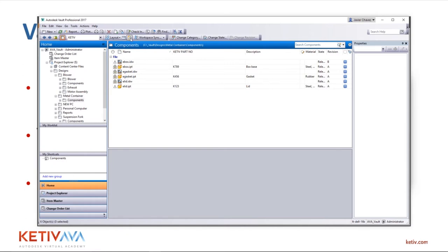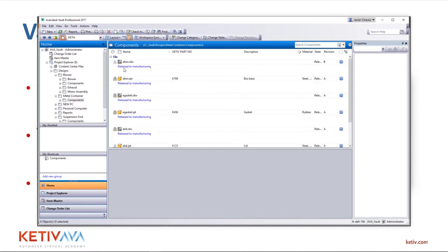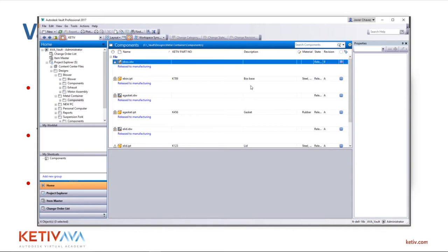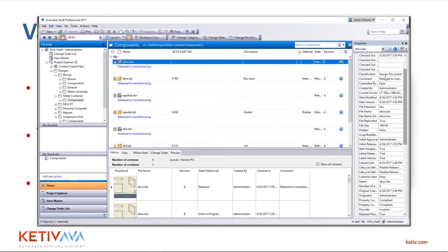There's also an Auto Preview button that shows the comments added when users check in or check out files. Instead of clicking on a file and hunting through the right panel for comments, you can toggle this on and off to instantly see notes like 'we made this change and added a hole' or 'updated for a certain standard.' Very handy for knowing what changed in the latest version.